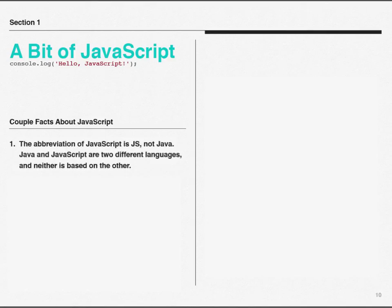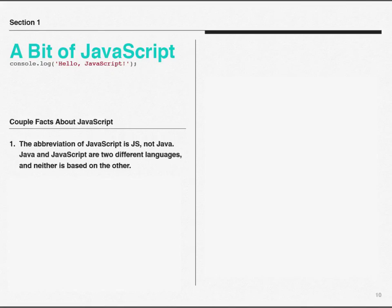Firstly, the abbreviation of JavaScript is JS, not Java. Java and JavaScript are two different languages, and neither one is really based on the other. There are some similarities because they are based on some older languages, but they aren't the same. If you try to look up something on JavaScript and you're actually trying to do Java, it's not going to work. It's important that you realize that those are not the same languages.